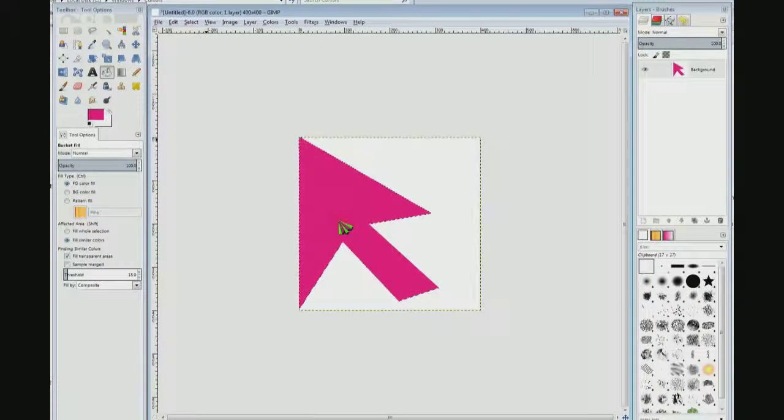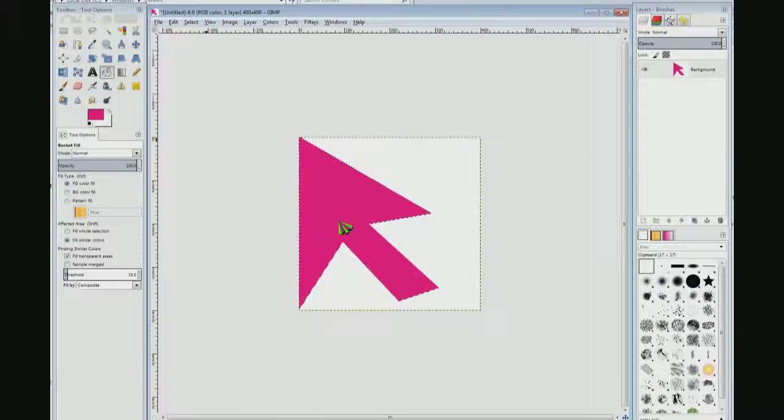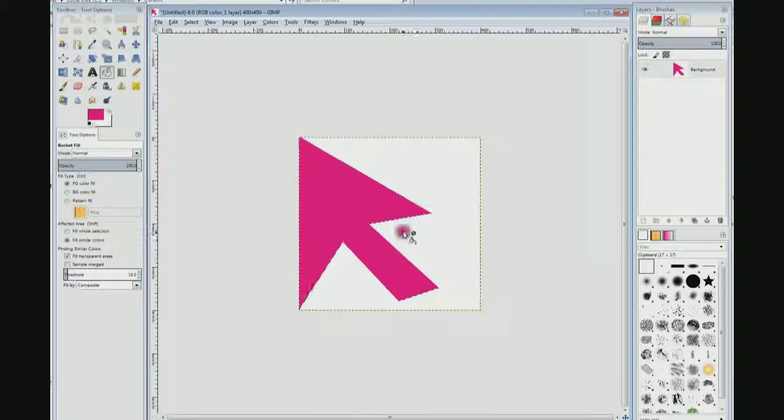Click fill, and then I'm going to do Control+I which is invert. Right now it's only letting me work on the inside of the arrow I just drew.